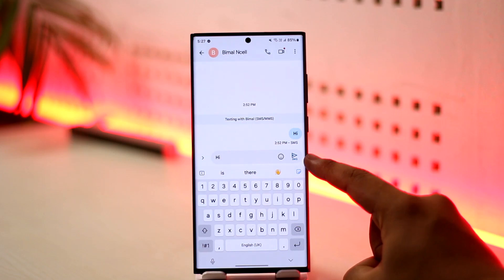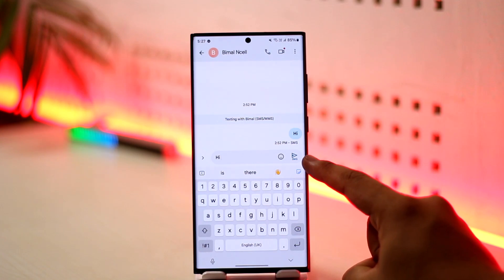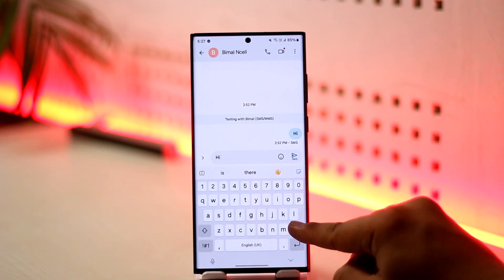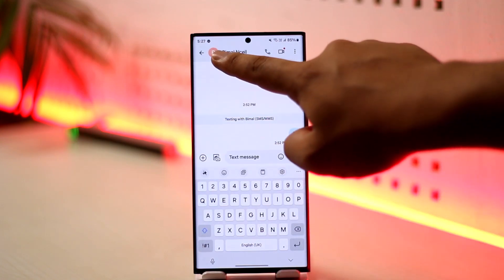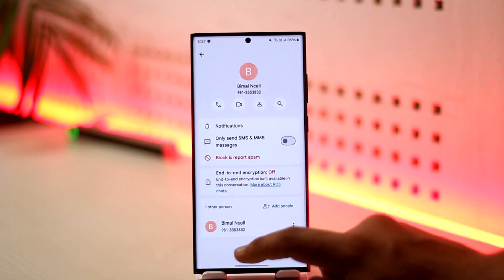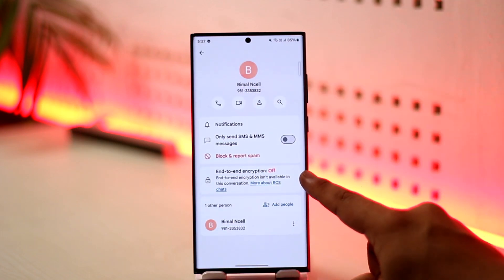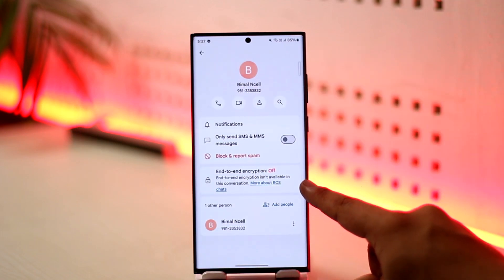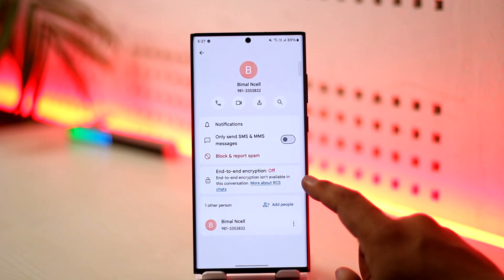Another way to check: when you type a message, if you see an SMS button on the send button, it means it is not end-to-end encrypted. But if you see a lock icon on the send button, it means it is end-to-end encrypted. You can also tap on that person's profile name to see the encryption status directly.